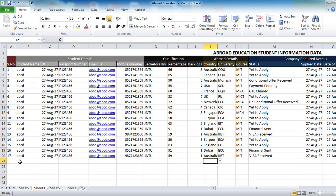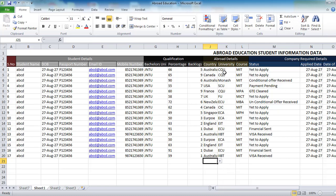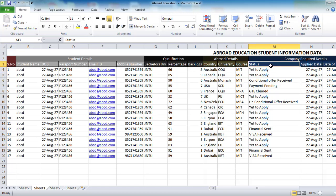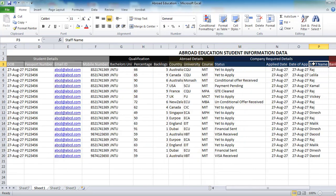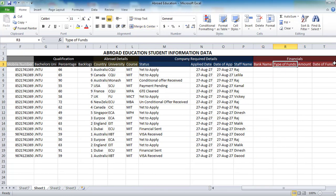You can see abroad details — which country the student is interested in — and there is a drop-down menu. We will see how to create this drop-down menu. Here is also the university, course, company required details, status, date of application, date received, and who is dealing with that file. Everything here is a drop-down menu kind of thing. Then here comes the financials: bank name, type of funds, amount, and date of amount.